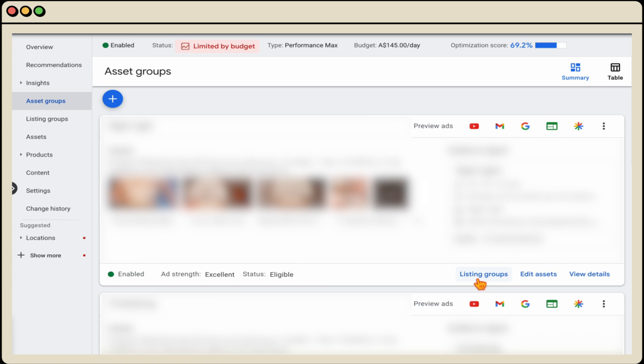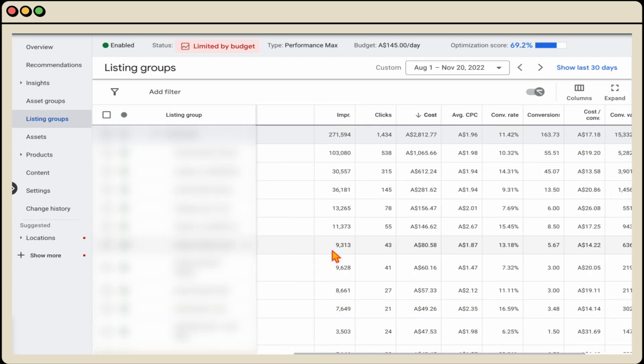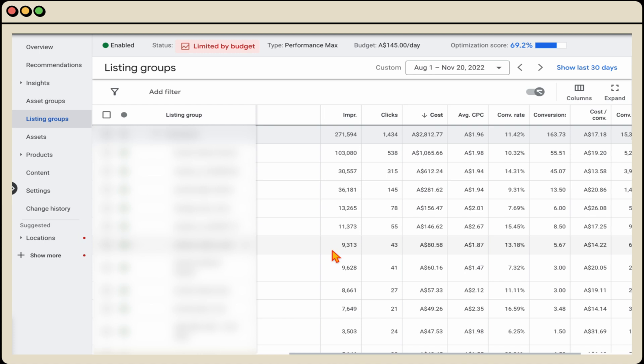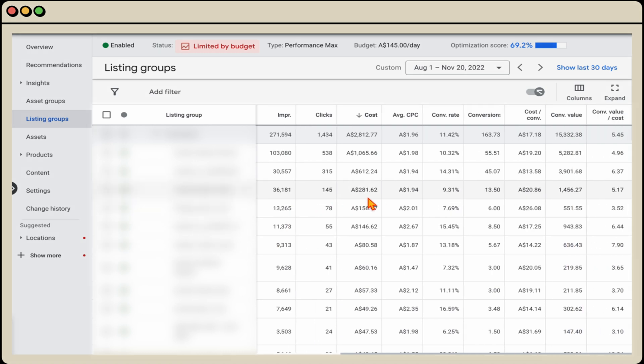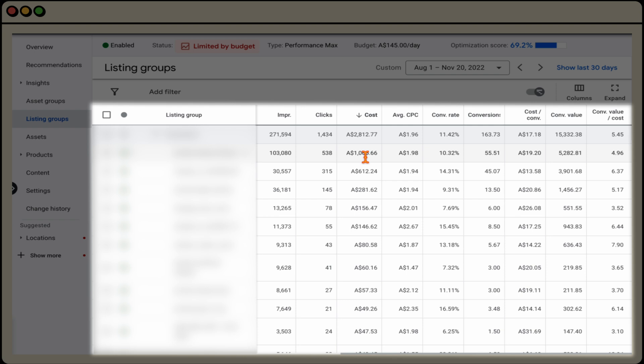And we want to go into the listing groups. And what we're doing in this listing groups is we're going through and it's a similar process to if you've done this in a shopping campaign before is you're going through and making sure that where you're spending the most amount of money is where you're actually getting a good level of results as well. So you can see in this account, they've got a conversion value cost of 5.45 with a cost per conversion of just over $17.